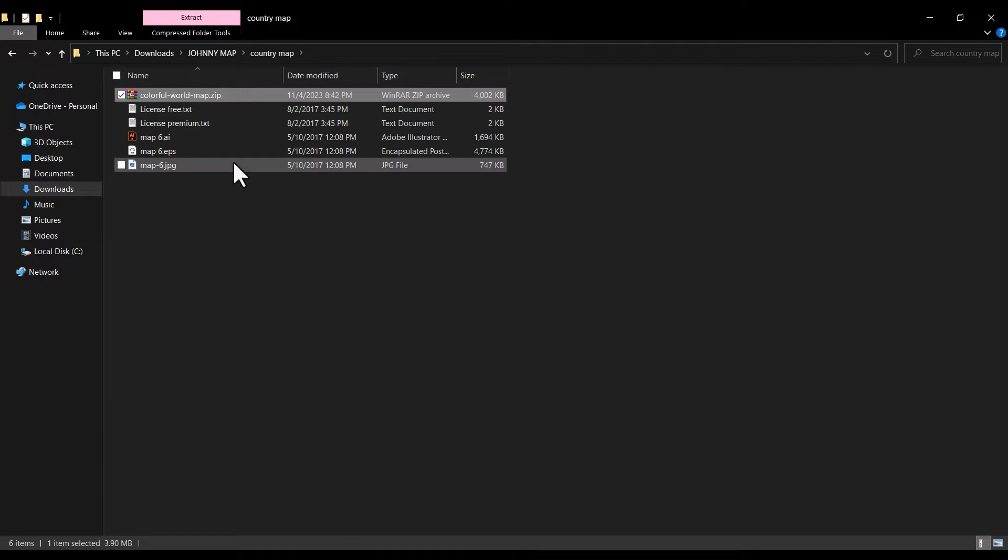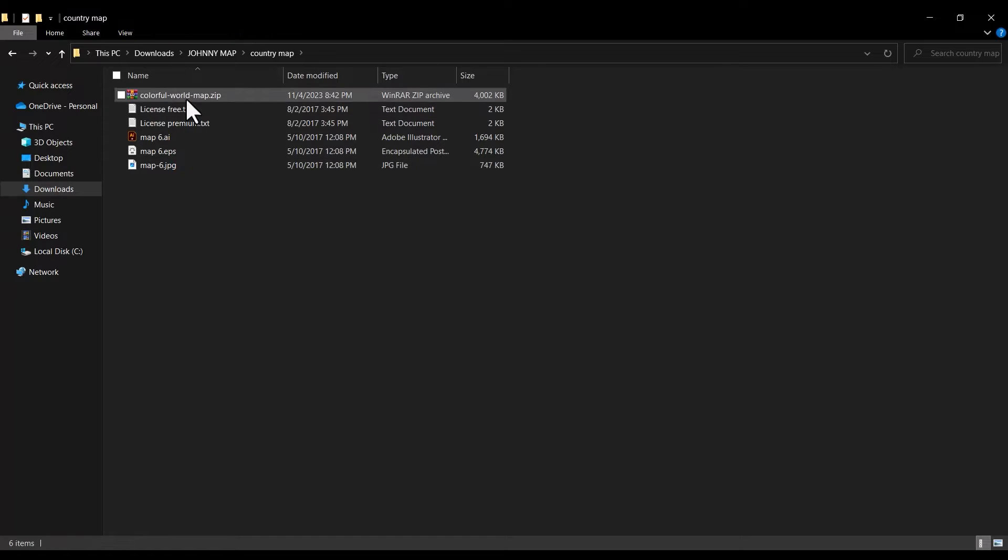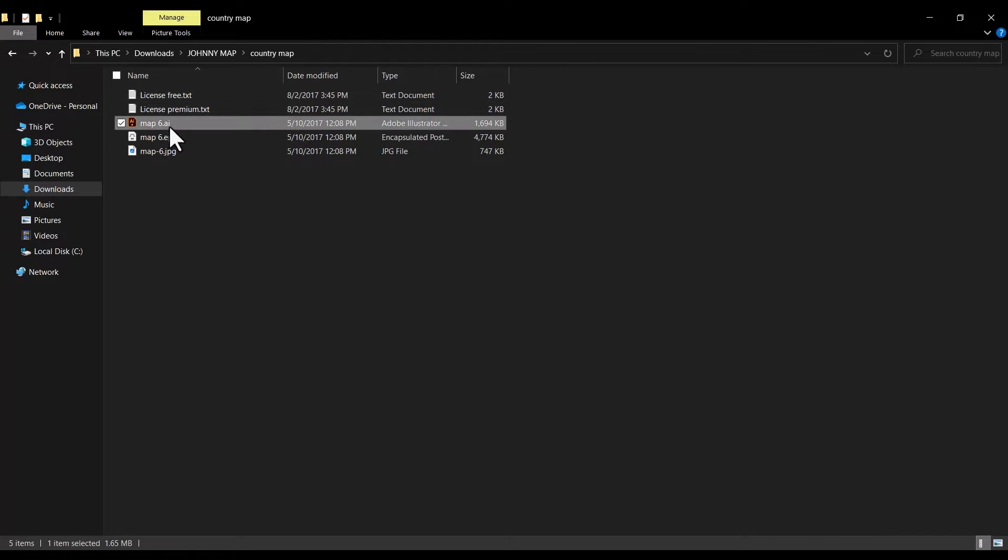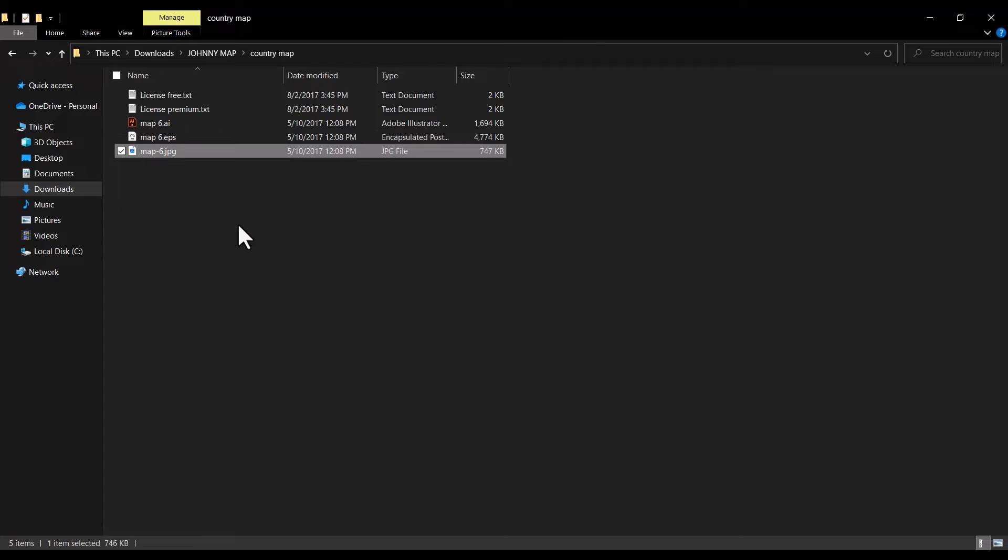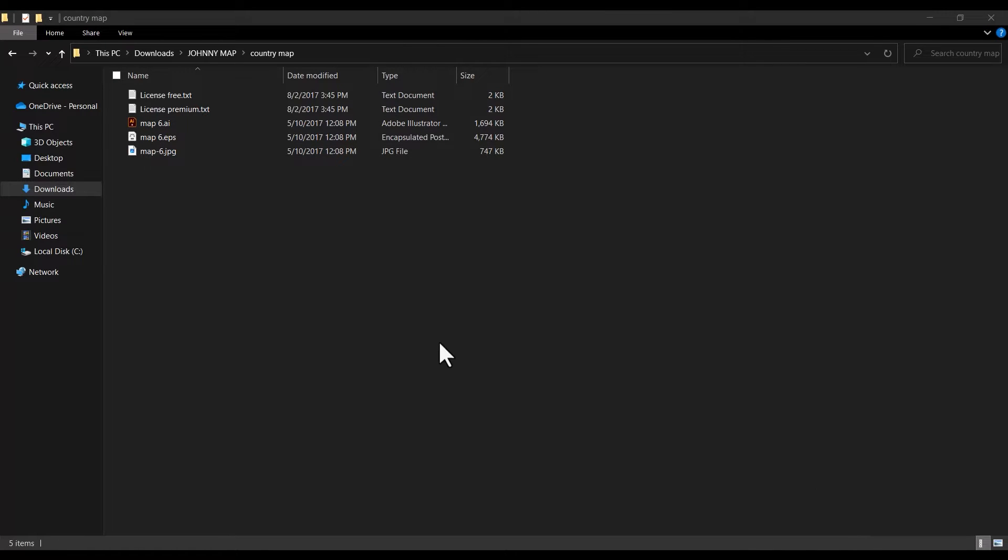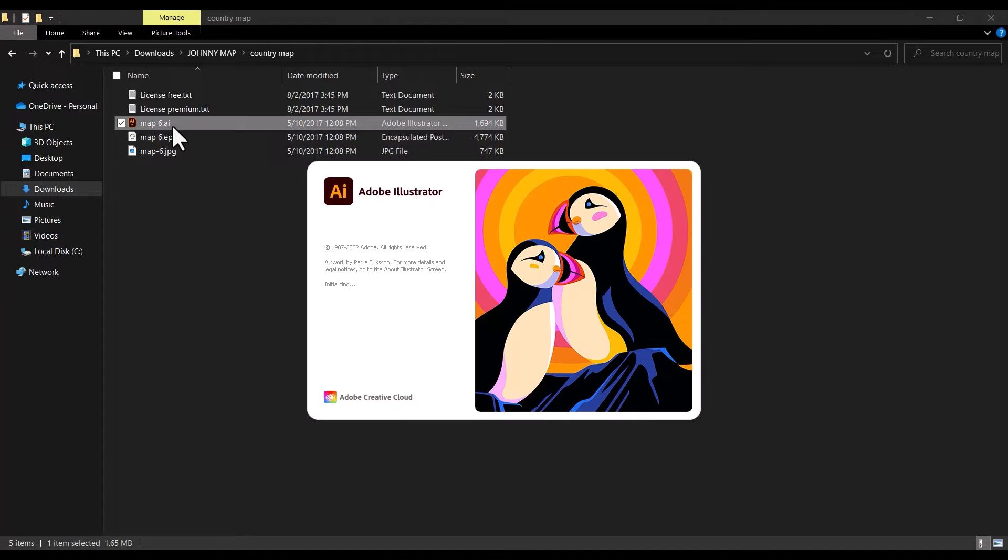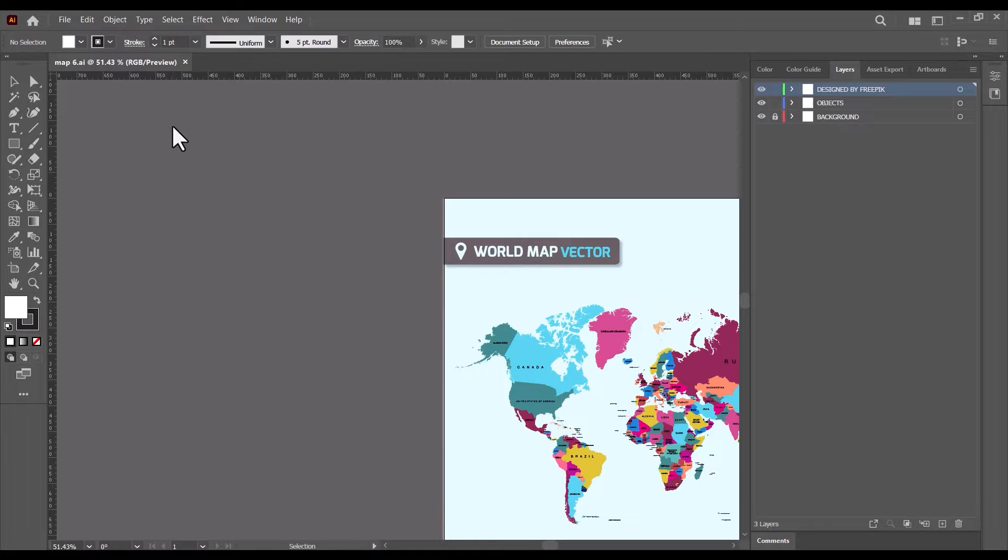After it is done extracting, you will find the free and premium license, the Adobe Illustrator file format, an EPS file, and a JPG file. Go ahead and double click on the AI file to open it up in Adobe Illustrator.